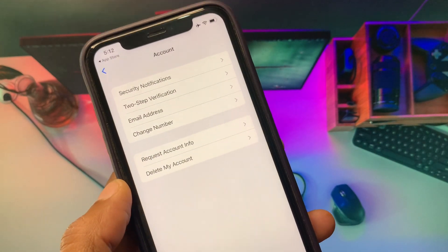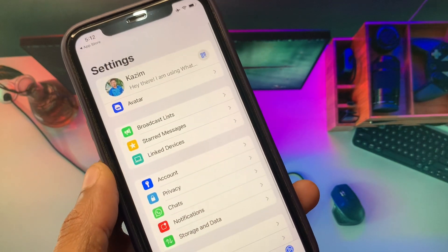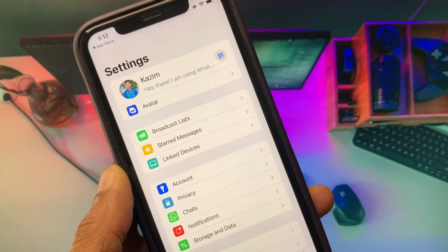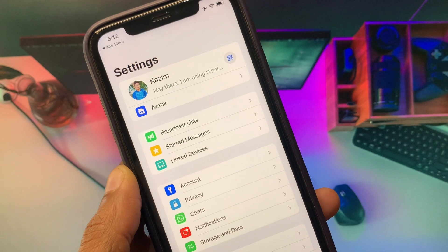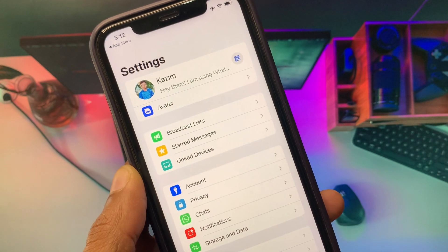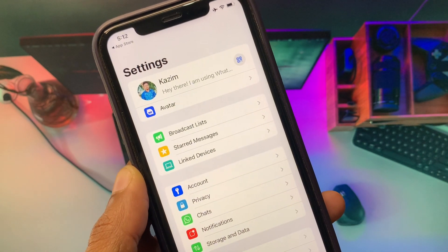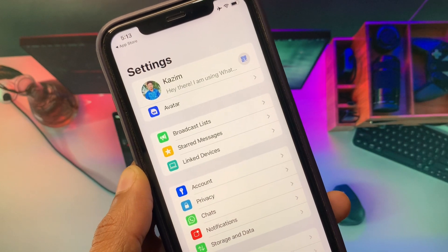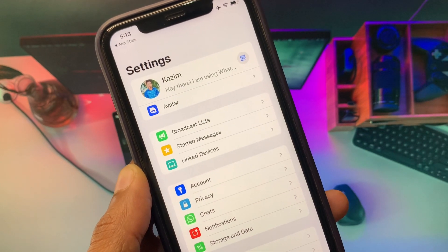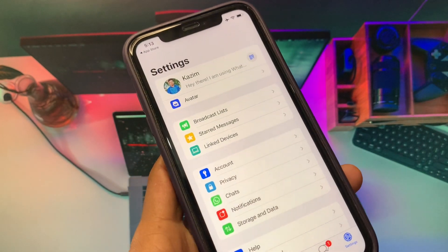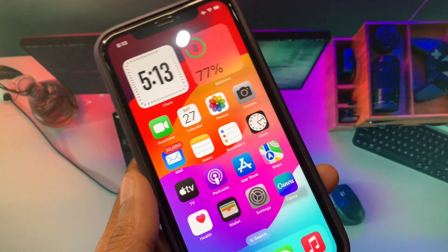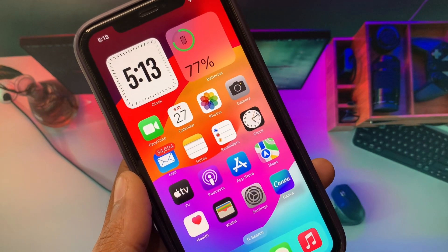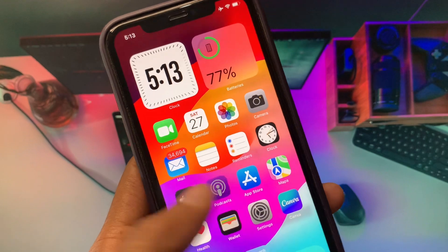You may be living in a country where the multiple account feature is not available. In that case, you'll simply have to wait a few months or more to get this option on your iPhone. The only other option is to use an Android phone to get the multiple accounts feature on WhatsApp.